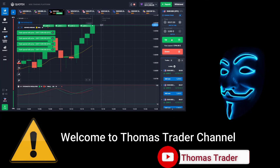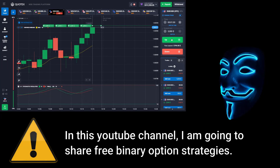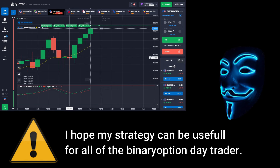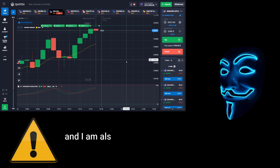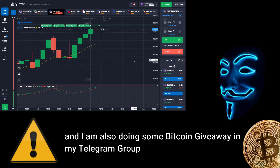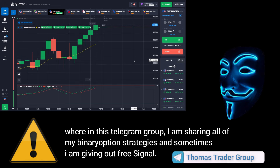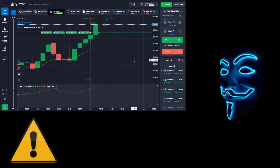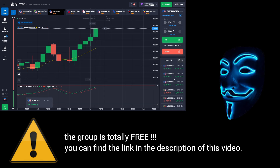Hello everyone, welcome to Thomas Trader channel. In this YouTube channel I'm going to share free binary option strategies. I hope my strategies can be useful for all binary option day traders. I'm also doing some bitcoin giveaway in my Telegram group, where I'm sharing all of my binary option strategies and sometimes giving out free signals. The group is totally free — you can find the link in the description of this video.